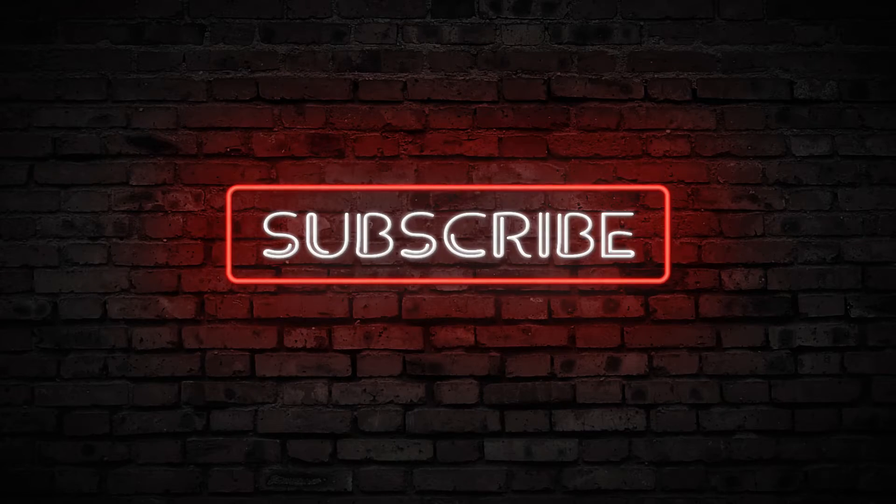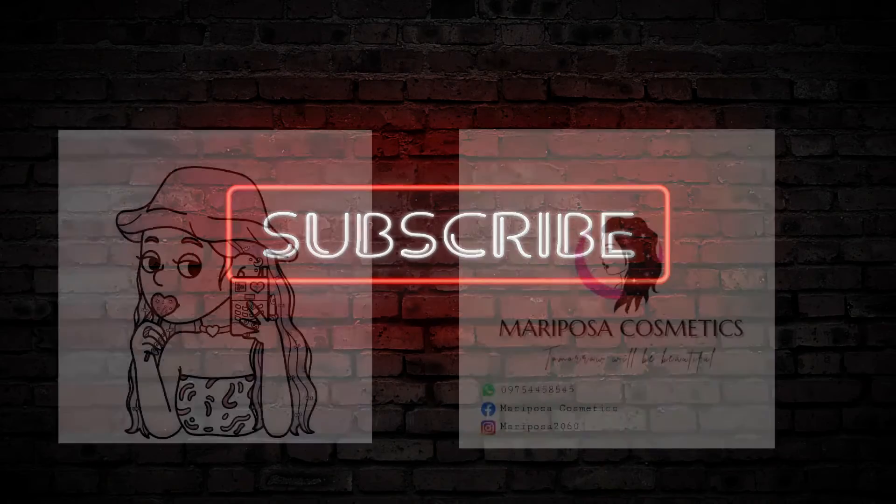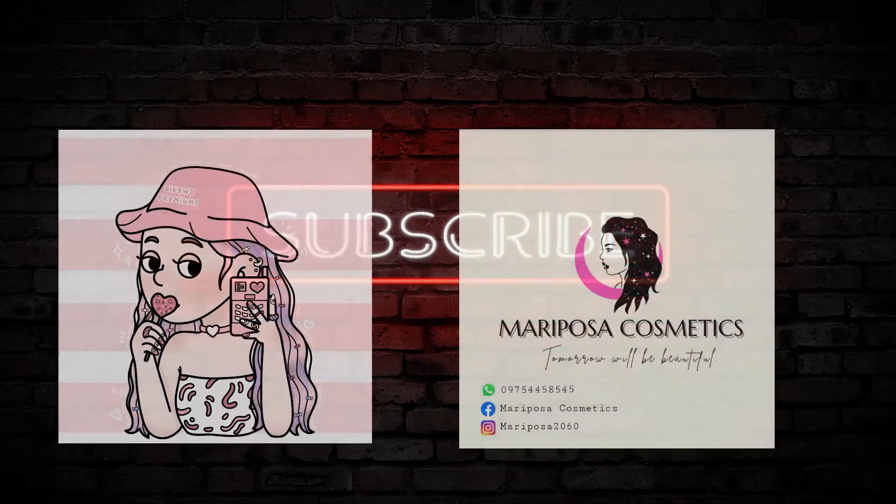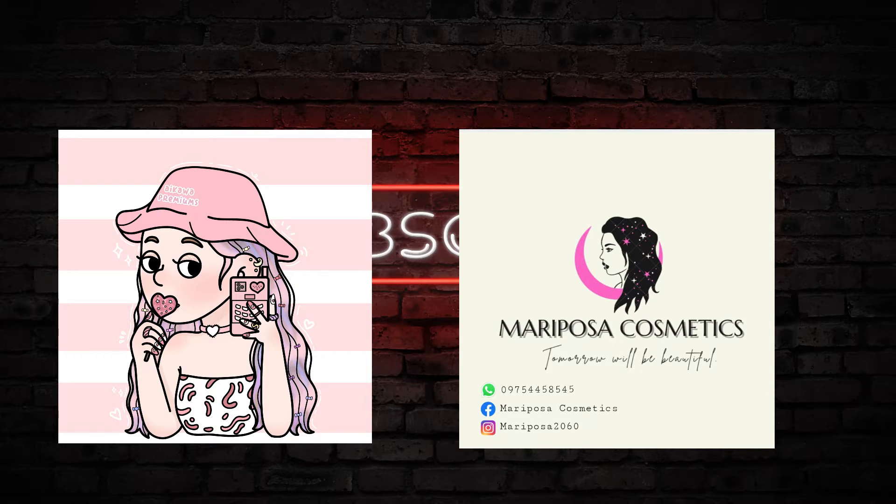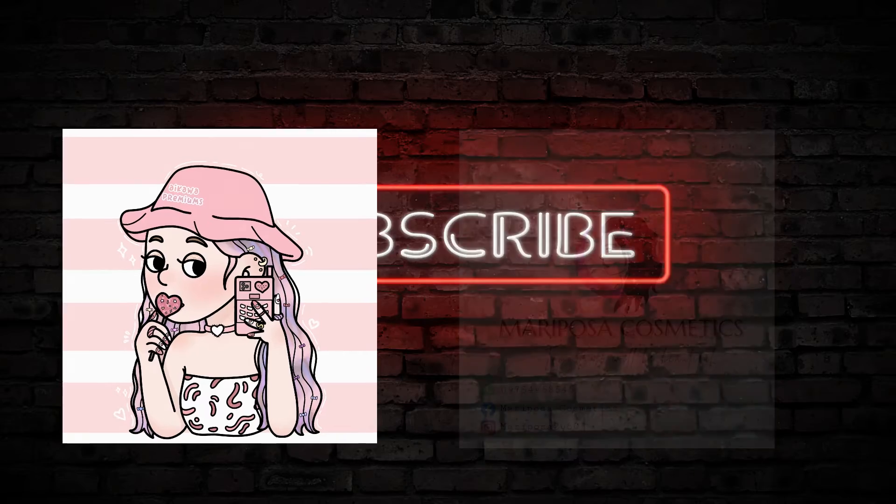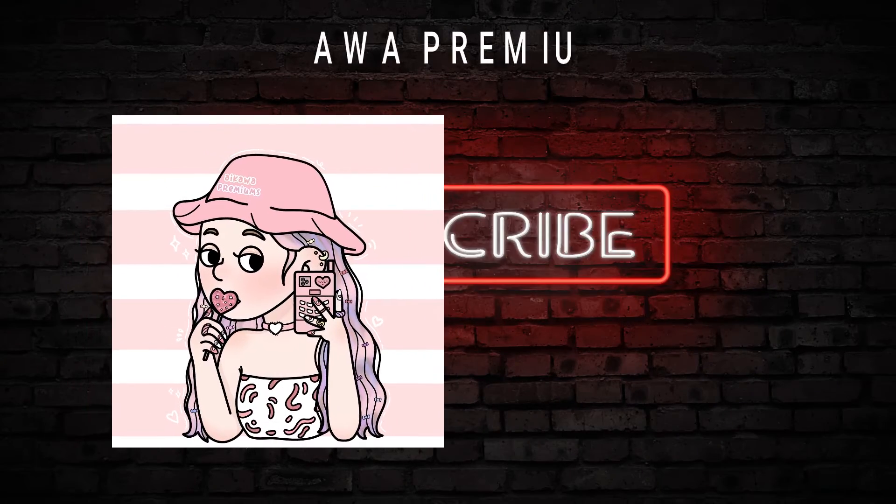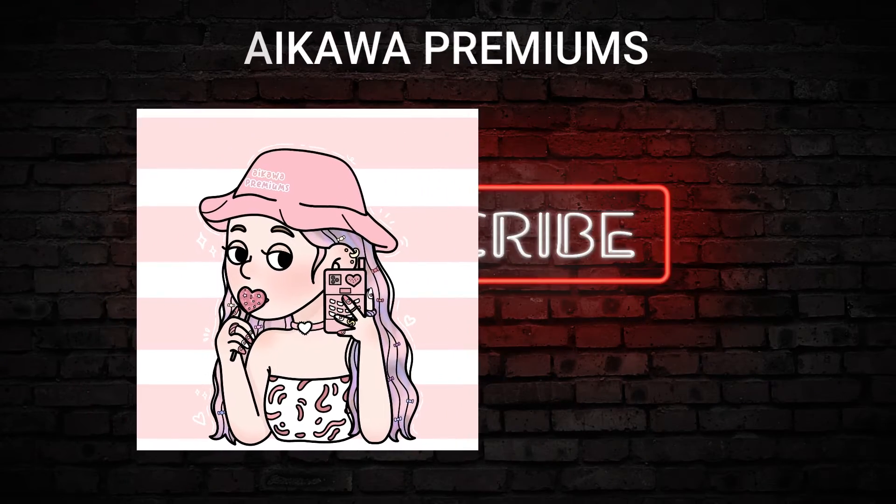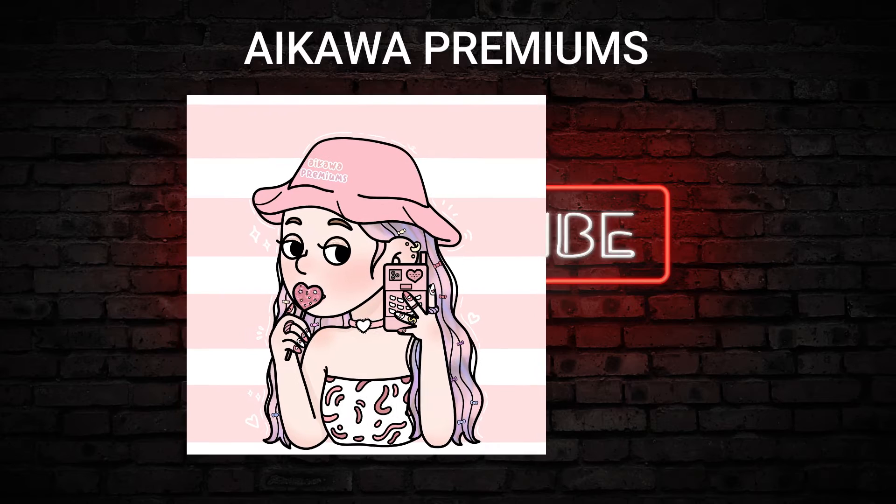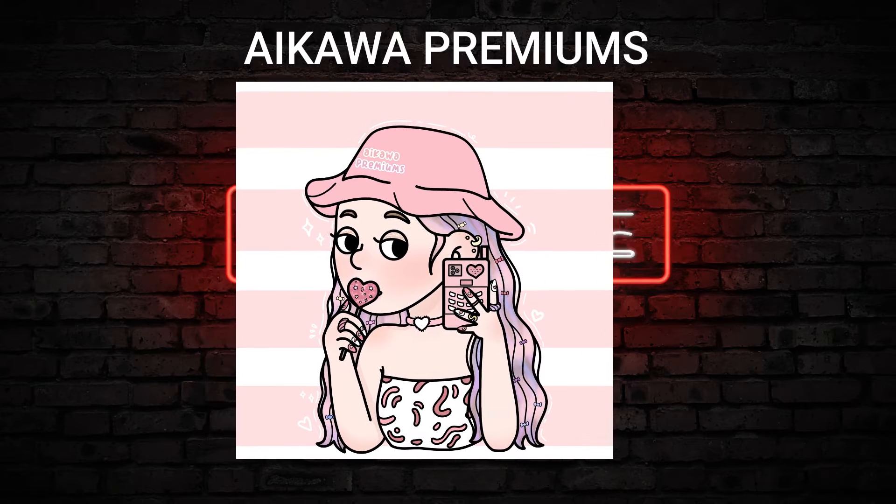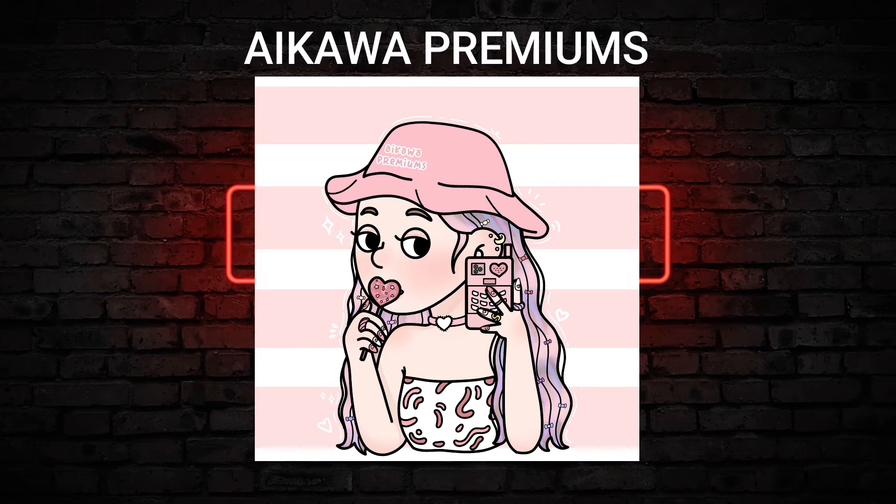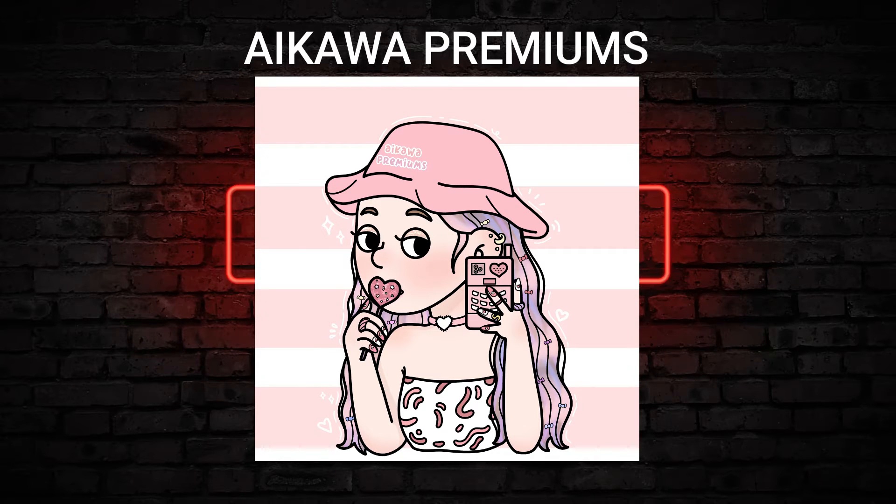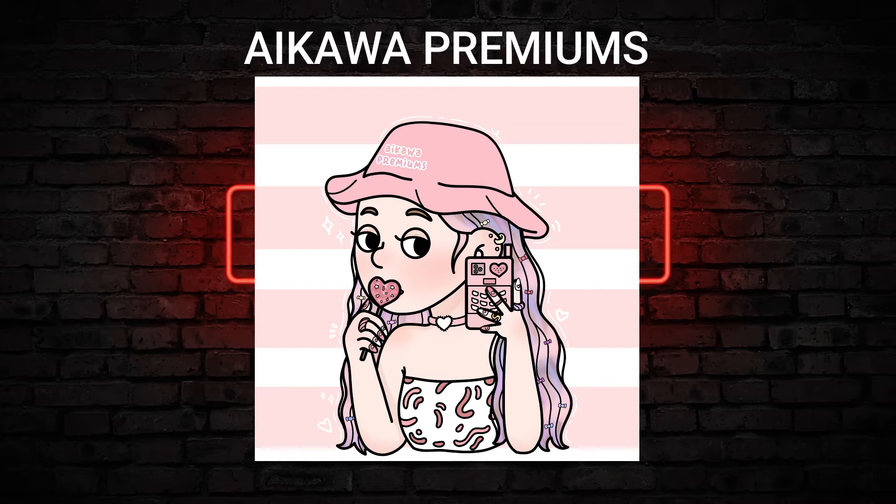But before we start, I want to show you these unique people's businesses. They are my friends, my beloved friends. First is this shop named Aikawa Premiums. They are selling some cool stuff, so I will not mention what those are, but if you're interested check out their page. Unfortunately they are closed now for some reasons, but don't worry they will be getting back soon.